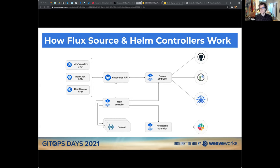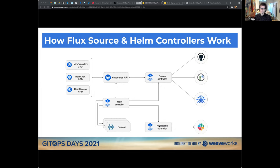You can set the Helm controller to a higher interval than your source controller if you wish. What the Helm controller will do is release your release definitions from code. If you have the notification controller enabled, it can notify you in various ways, including Slack. So what happens when you do a 'flux bootstrap': using the flux bootstrap command, by default it sets up a Git repo that you define when you run the command.